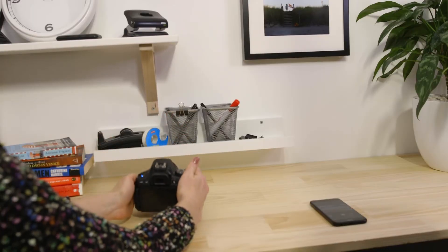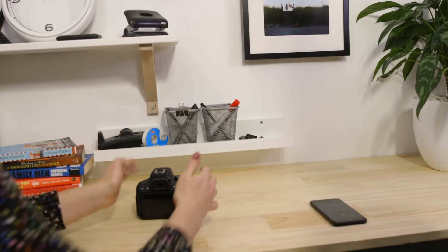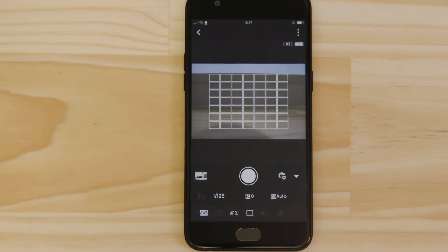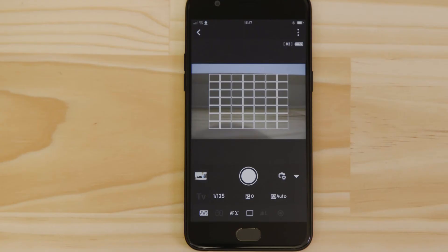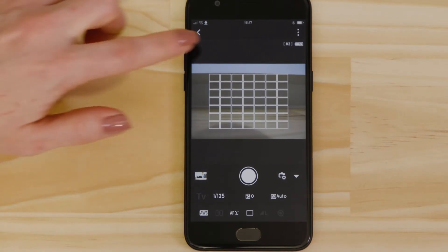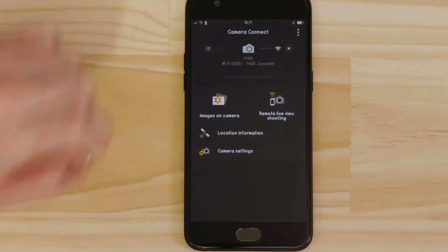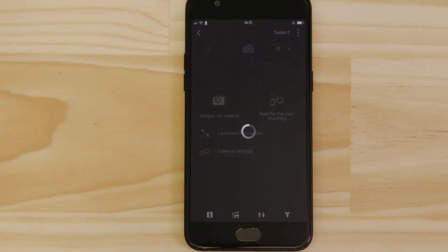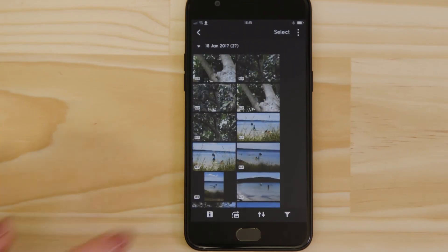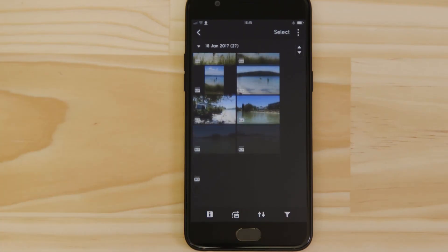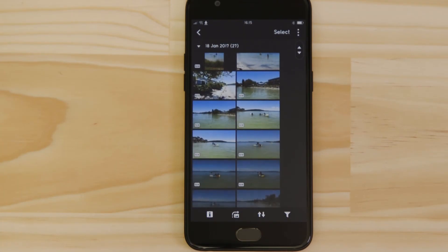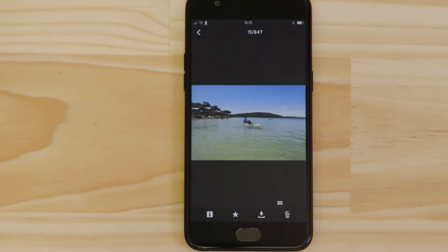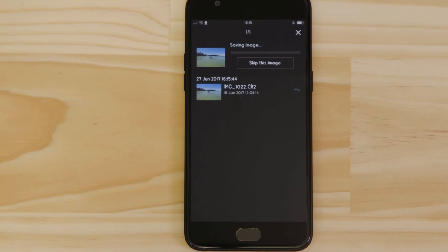What if you wanted to download this picture to your Android device or indeed any other image on the camera? It's just as easy. Go back to the main screen of the app by pressing the left hand arrow at the top of the screen and then tap Images on Camera. What you're seeing here are thumbnails of all the images that are stored on the memory card in your camera. You can browse these images and even download them to your smartphone. They're saved in the Photos app, meaning that you can share them just as you would with any other photo.